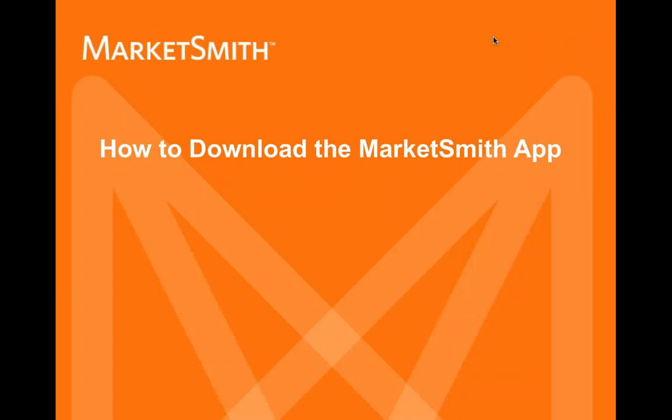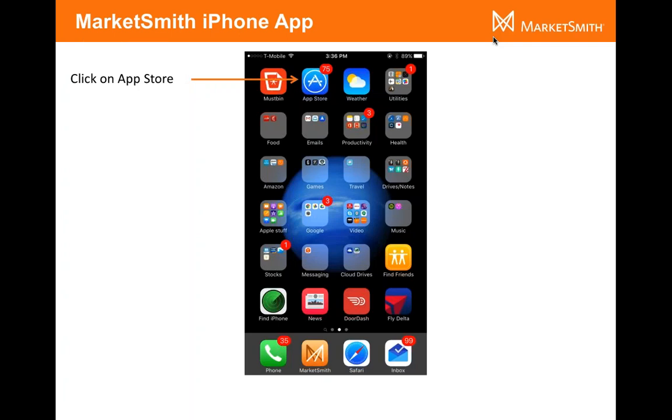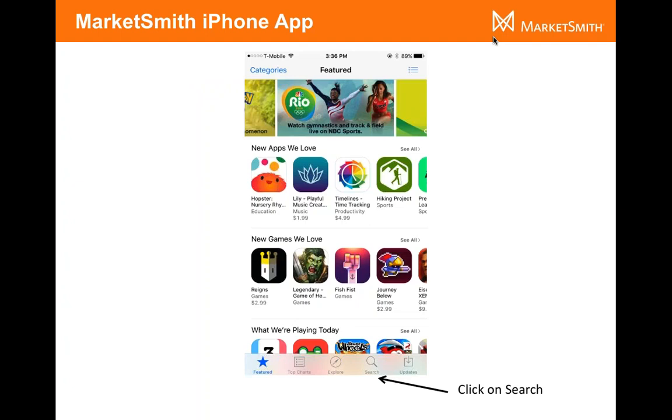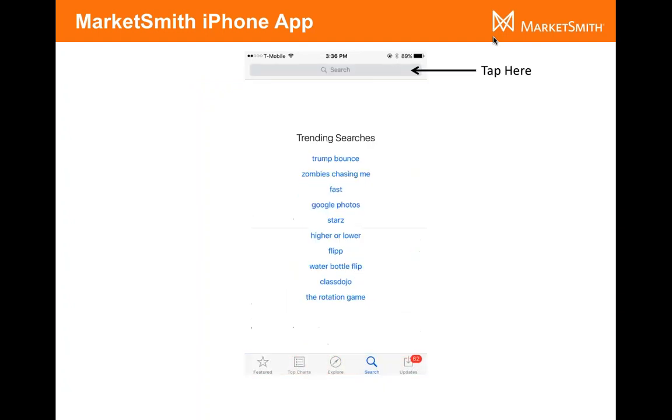So let's start off with how to download the MarketSmith app. When you're on your iPhone, click on the App Store. You'll see this little logo here. Just click on it and it's going to open up the App Store, and you will see a little storefront like this. Look at the very bottom and you're going to see a little search icon. Click on Search, then tap at the very top in the Search section. The keyboard's going to open and you'll be able to type in MarketSmith.